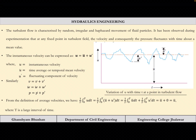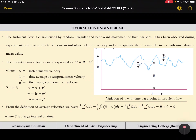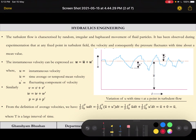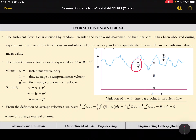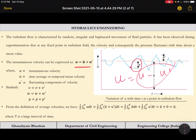It has been observed during experimentation that at any fixed point in a turbulent field, the velocity and consequently the pressure fluctuates with time about the mean value. From the graph, at any point, u equals ū plus or minus u′. So the instantaneous velocity at any time t is u.